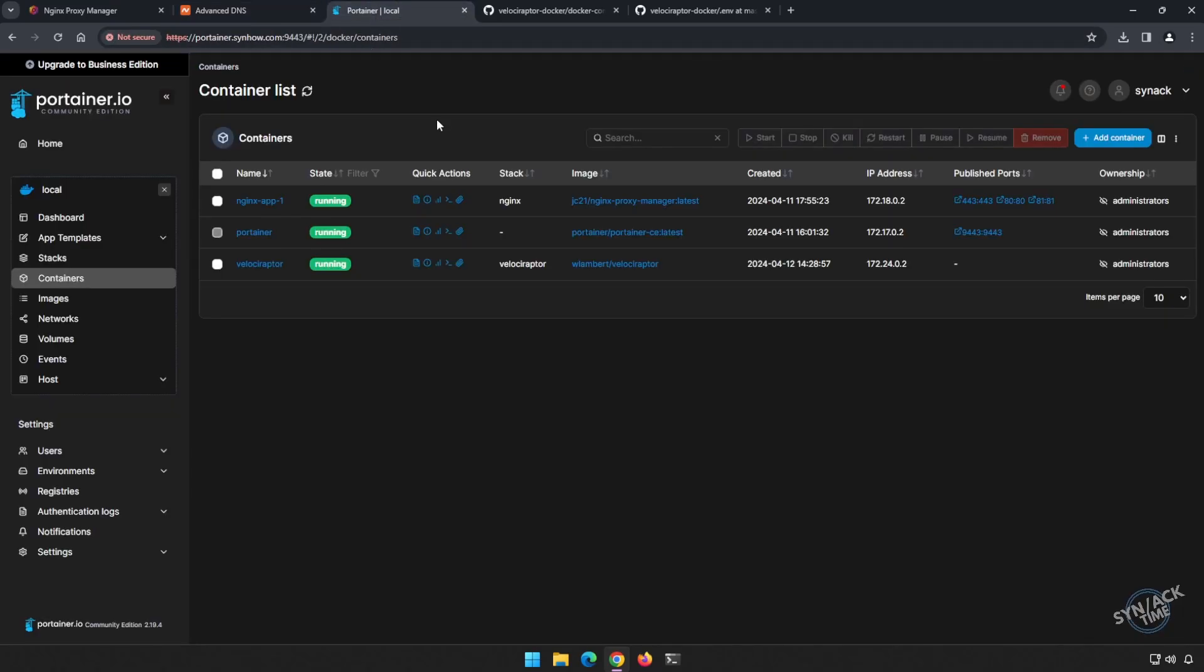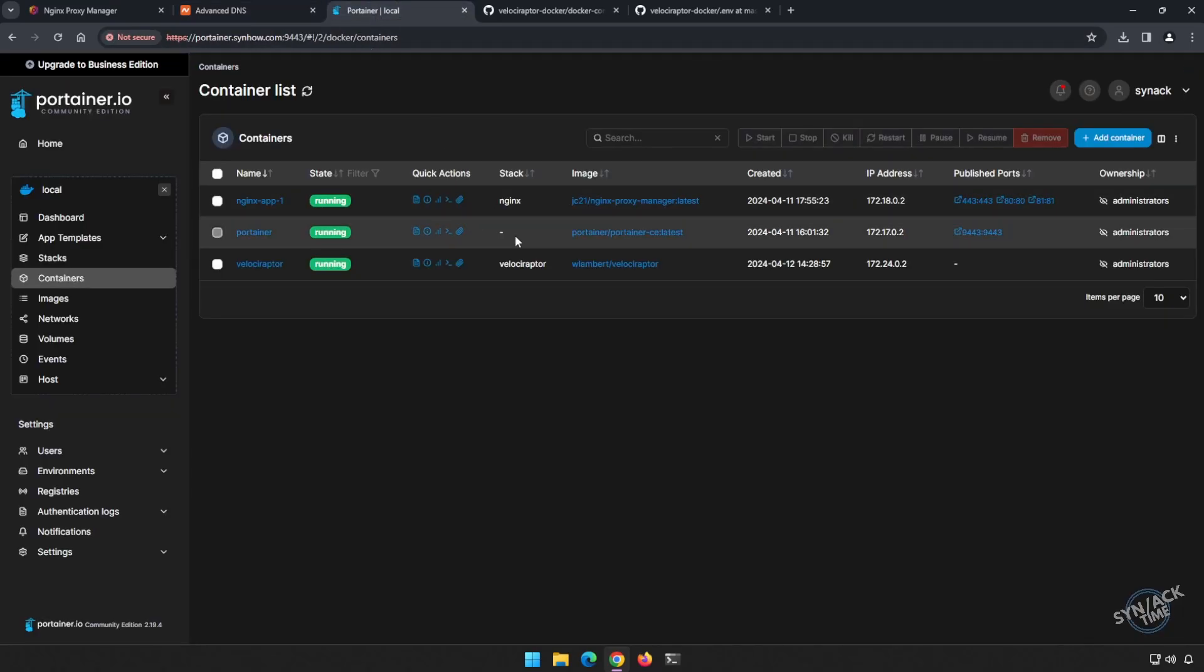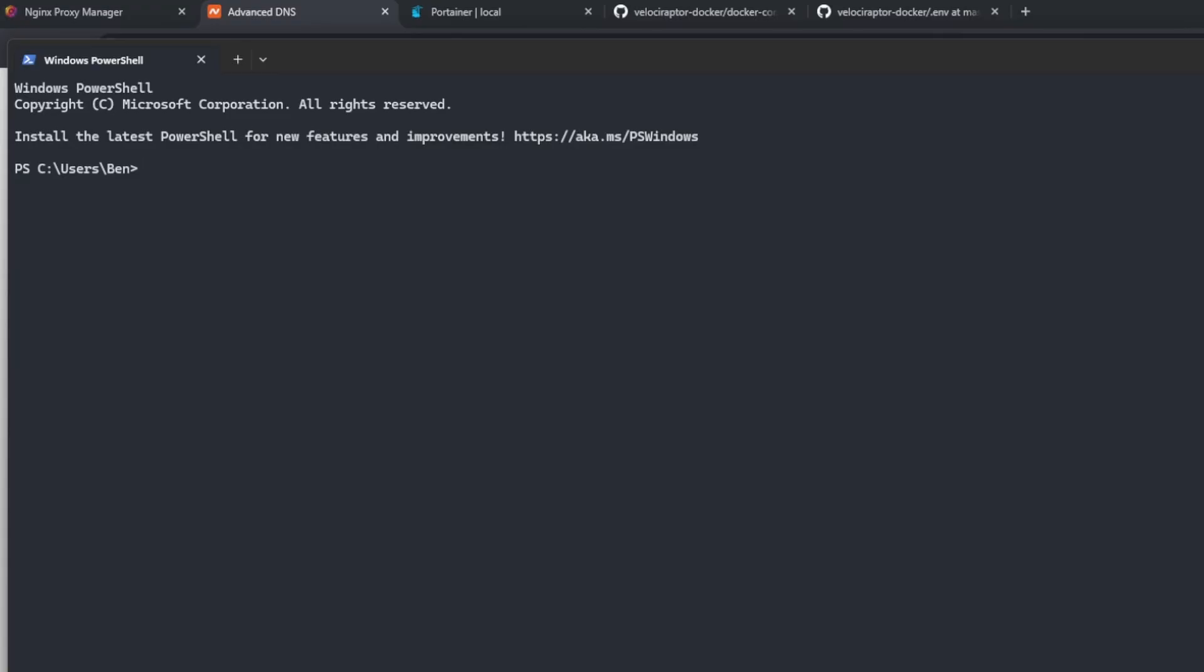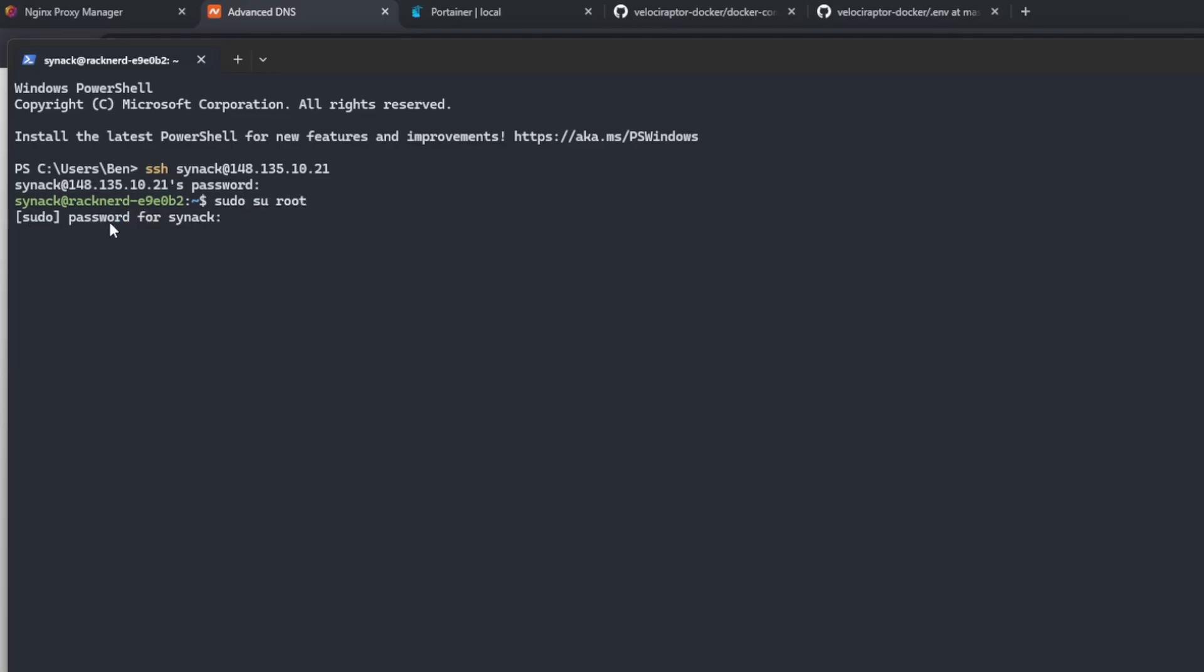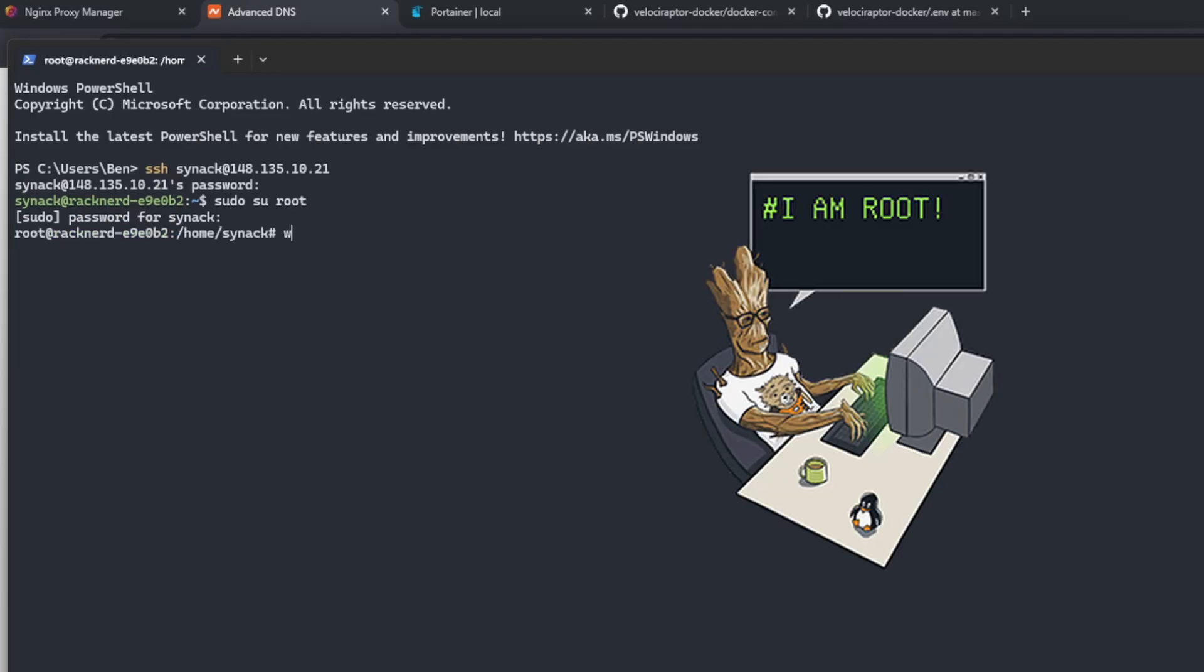We head back, we will need to SSH into our Docker server. For this I will be using the Windows terminal. Let's SSH into my server and we'll be using the built-in SSH client that comes with Windows. For this I will need elevated permissions, so I'm going to switch over to the root account. I'm going to do a sudo switch user su to root. I'll paste in my password, and now I am root.